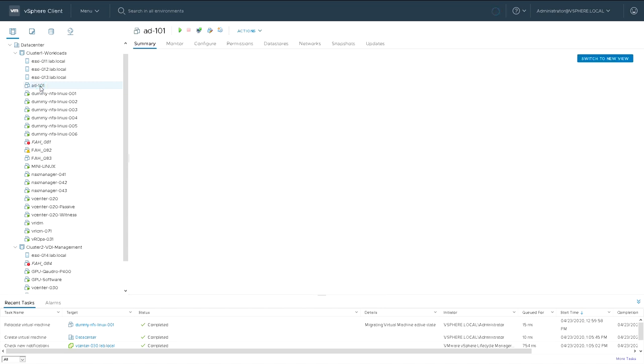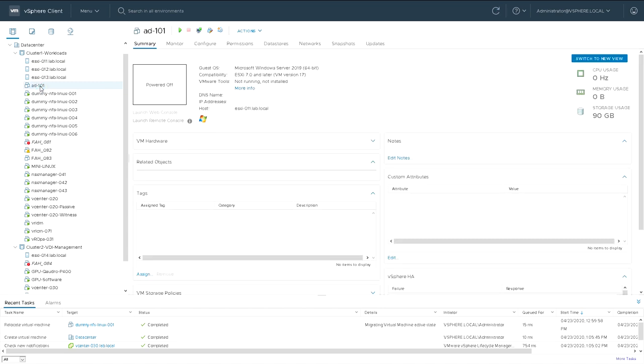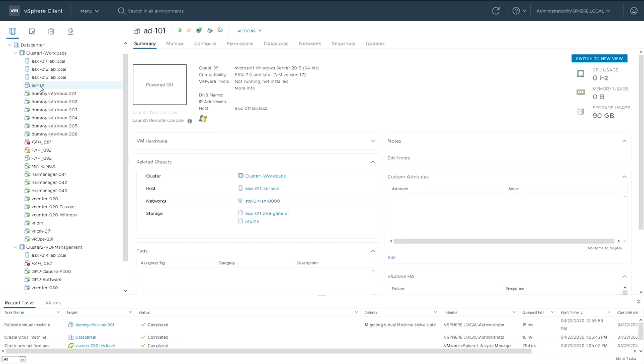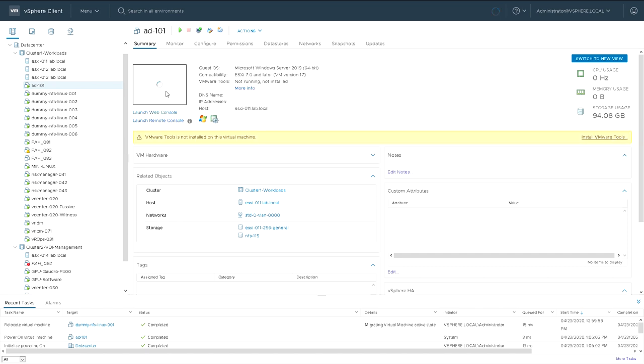So the VM has been created, but at this point it's not powered on. It's just a machine ready to be installed. We'll click on the power-on button, and then as soon as that's powered on, we'll view it again in the web console.